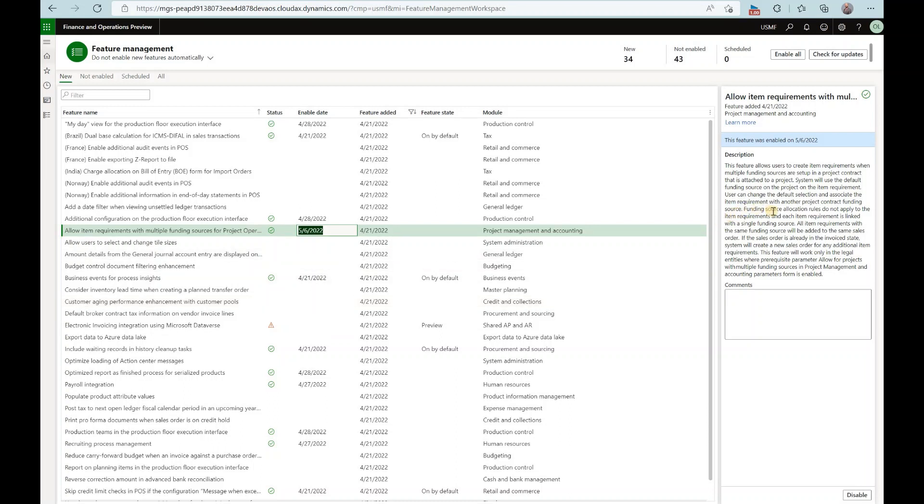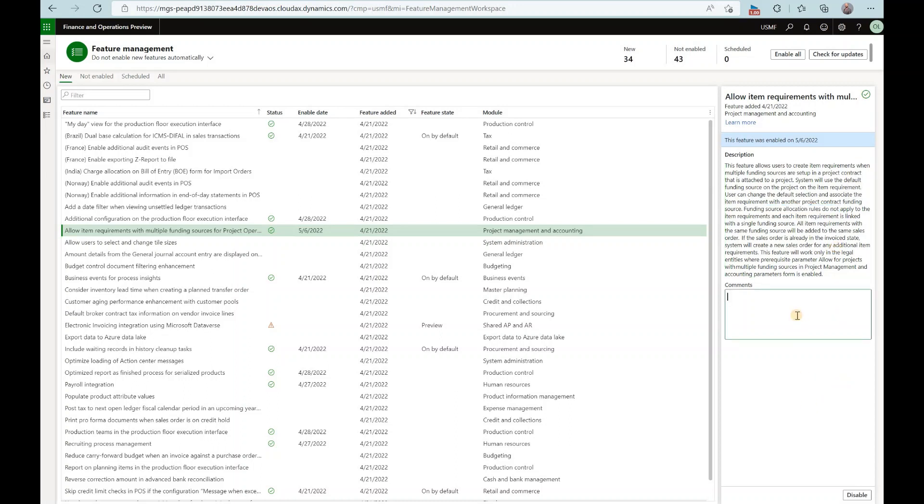And another important topic here is that the allocation rules here would not apply. So that means that allocation of 70-30% that we have set up on that project contract will not be applicable as item requirement will belong to a single funding source, basically a single customer.